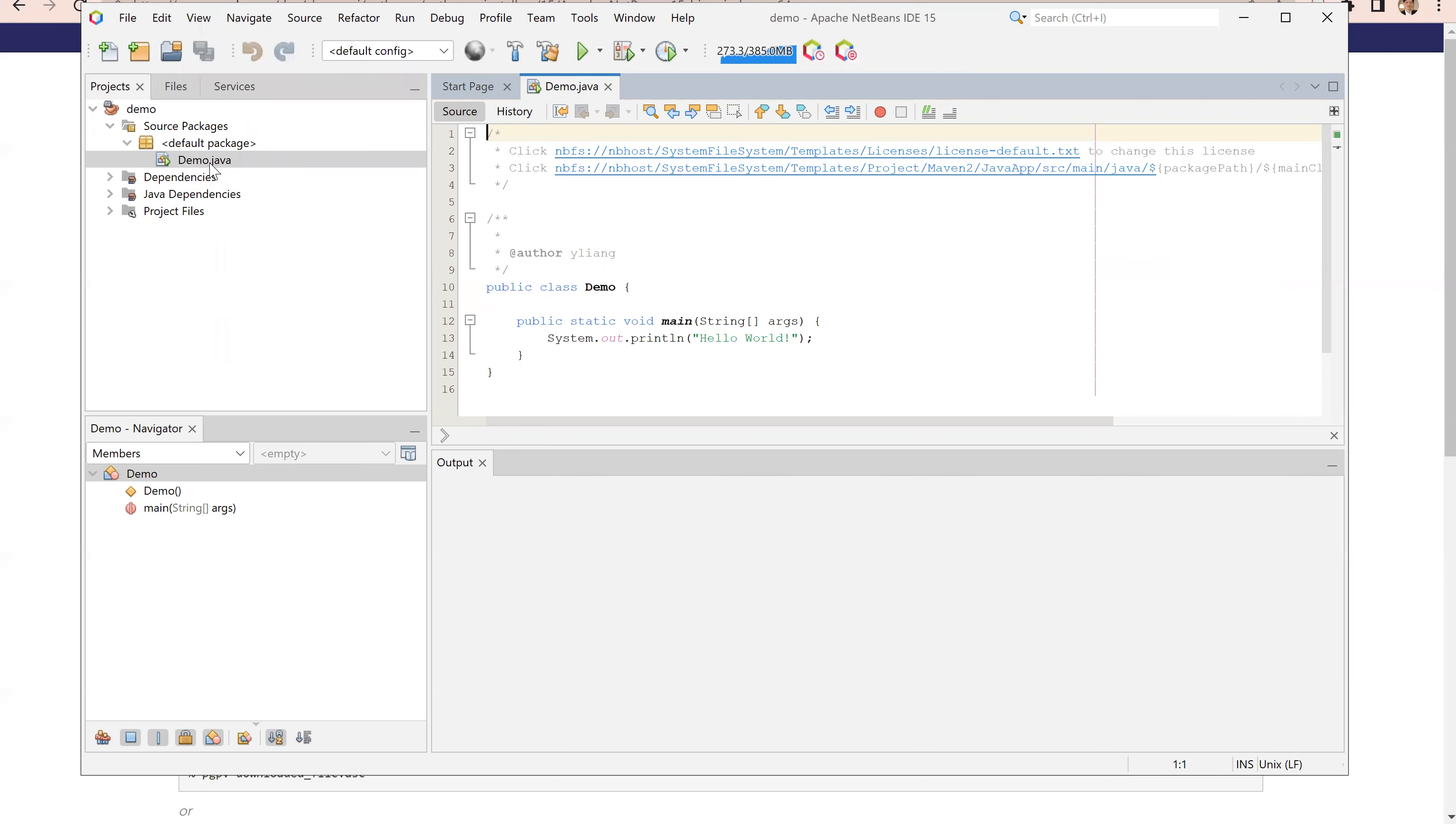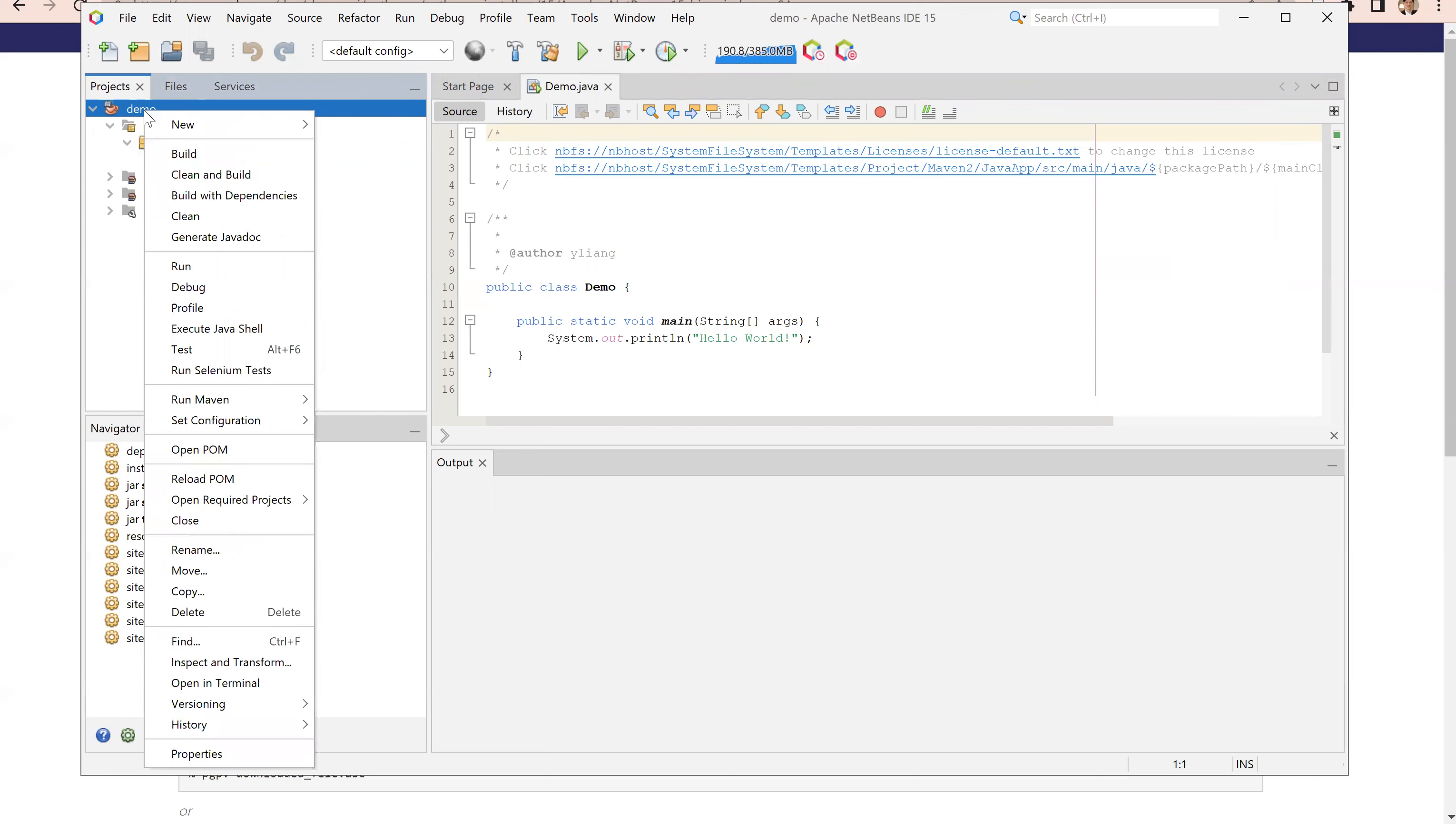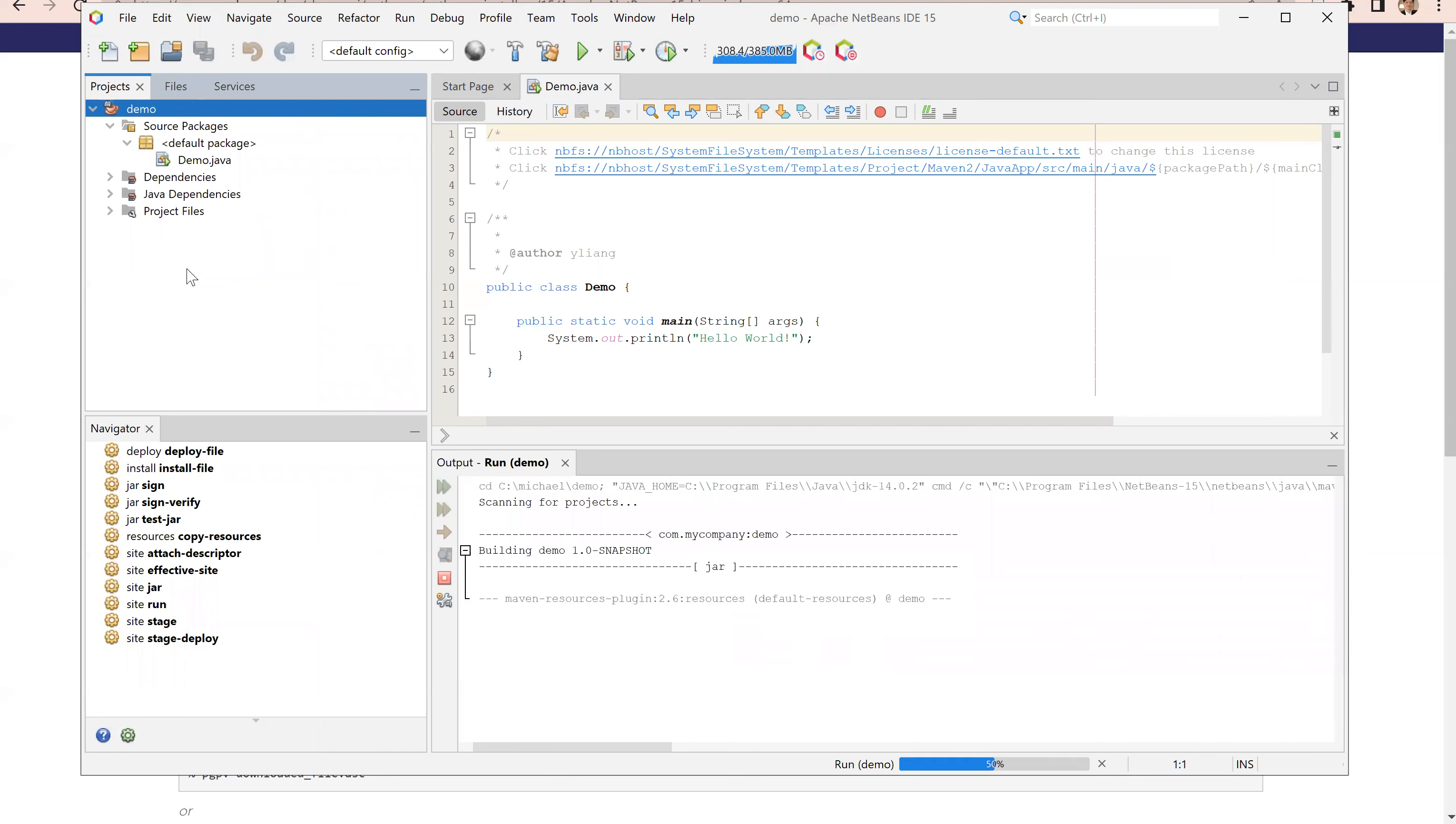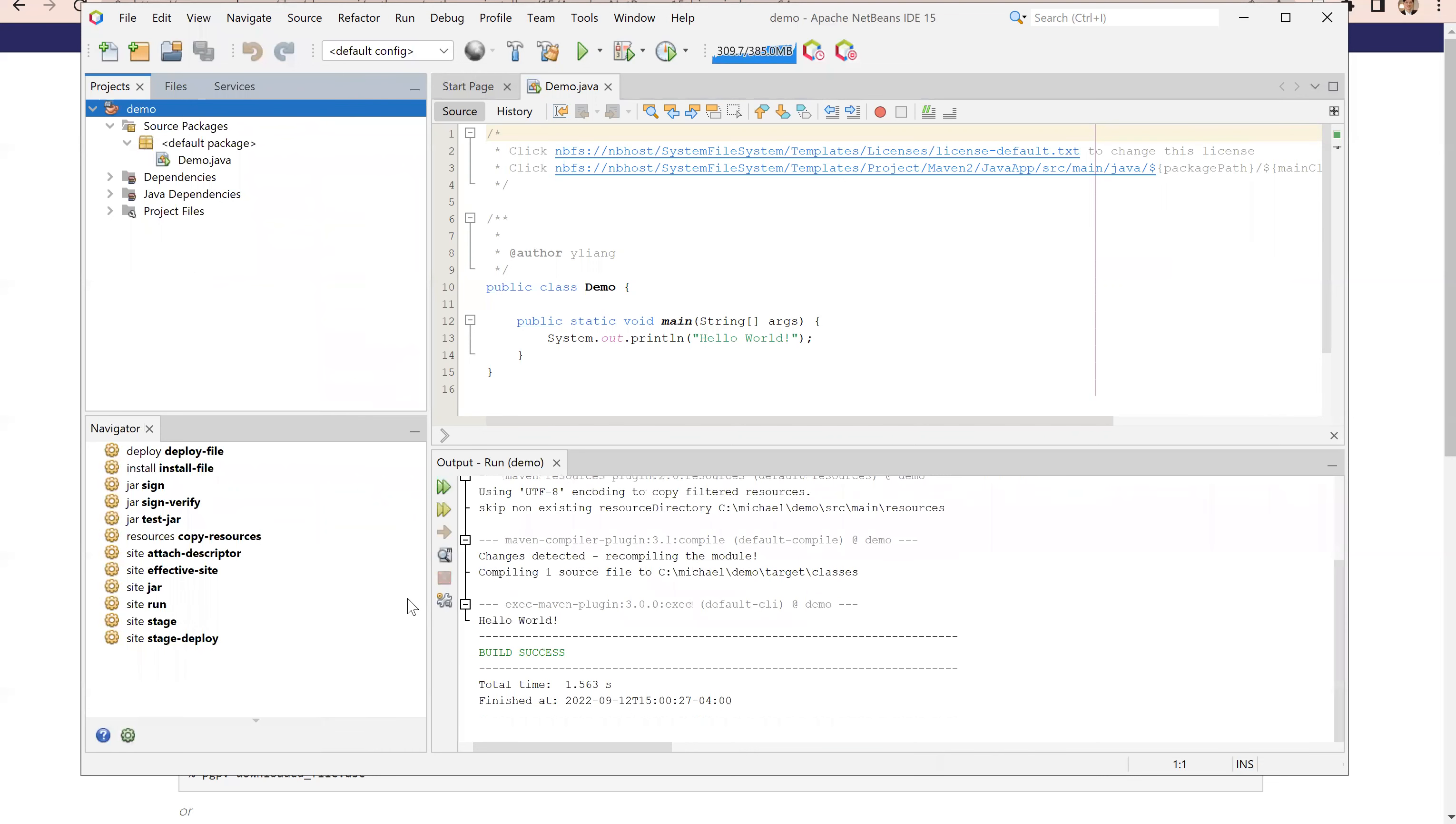We can run this code now. Just go to this demo right here and right click and choose run. Here is the execution from this program. Hello world.